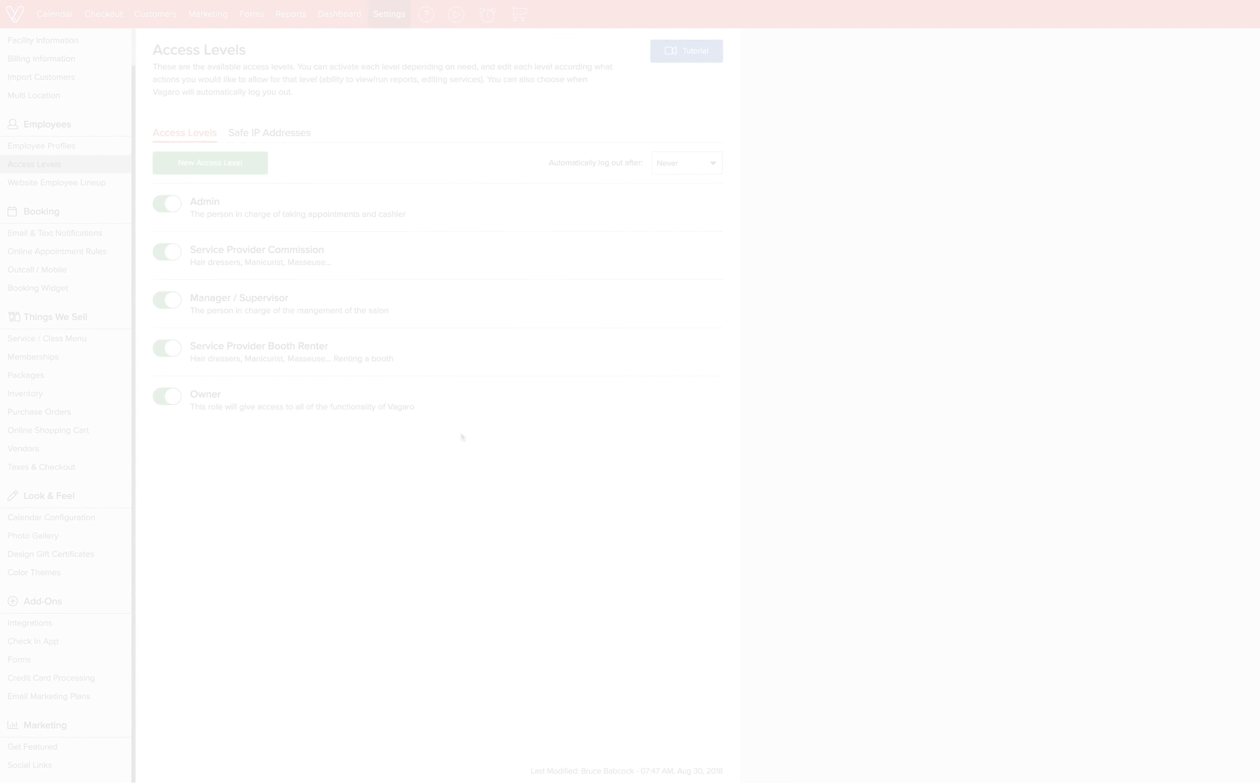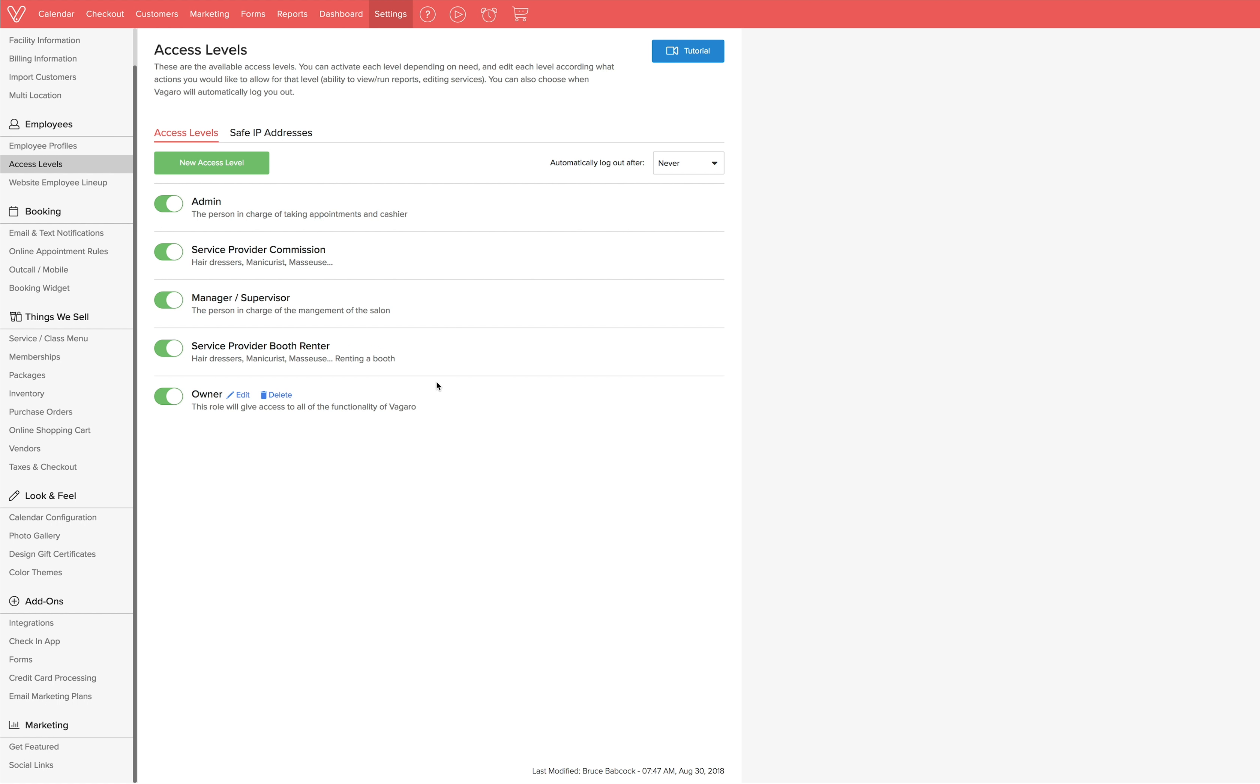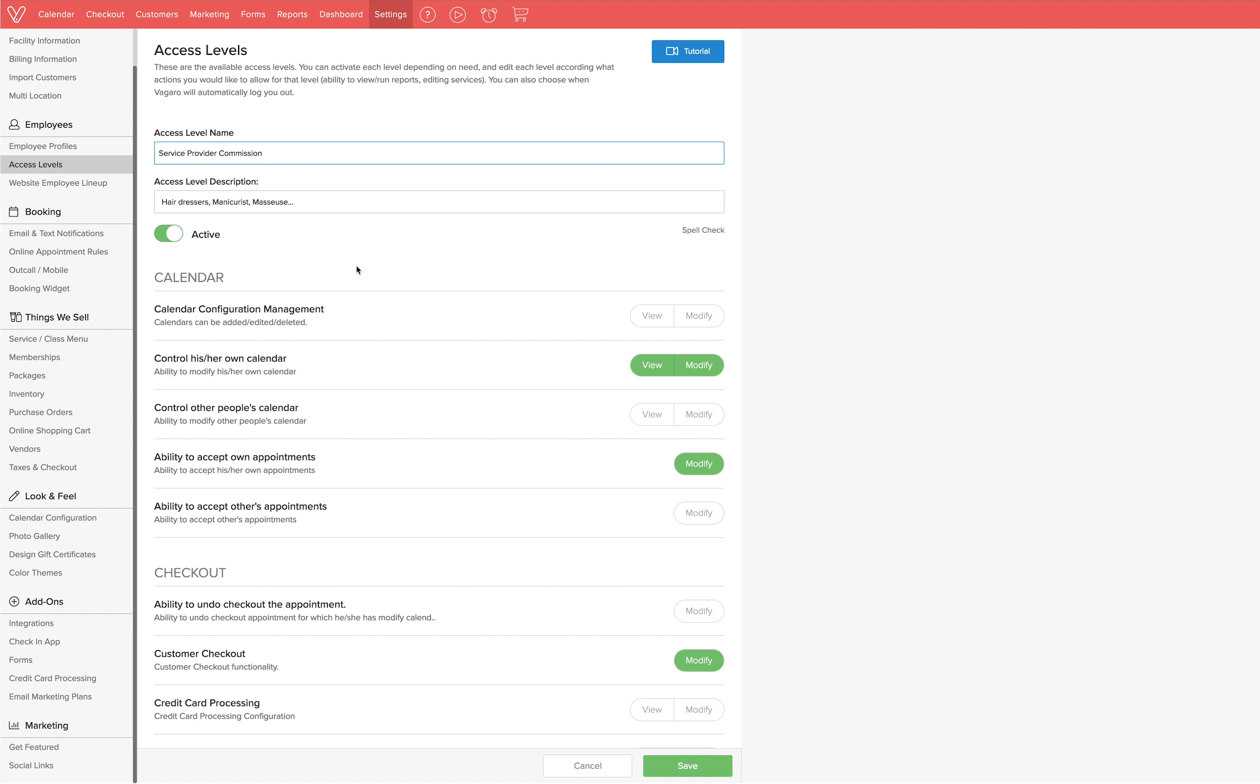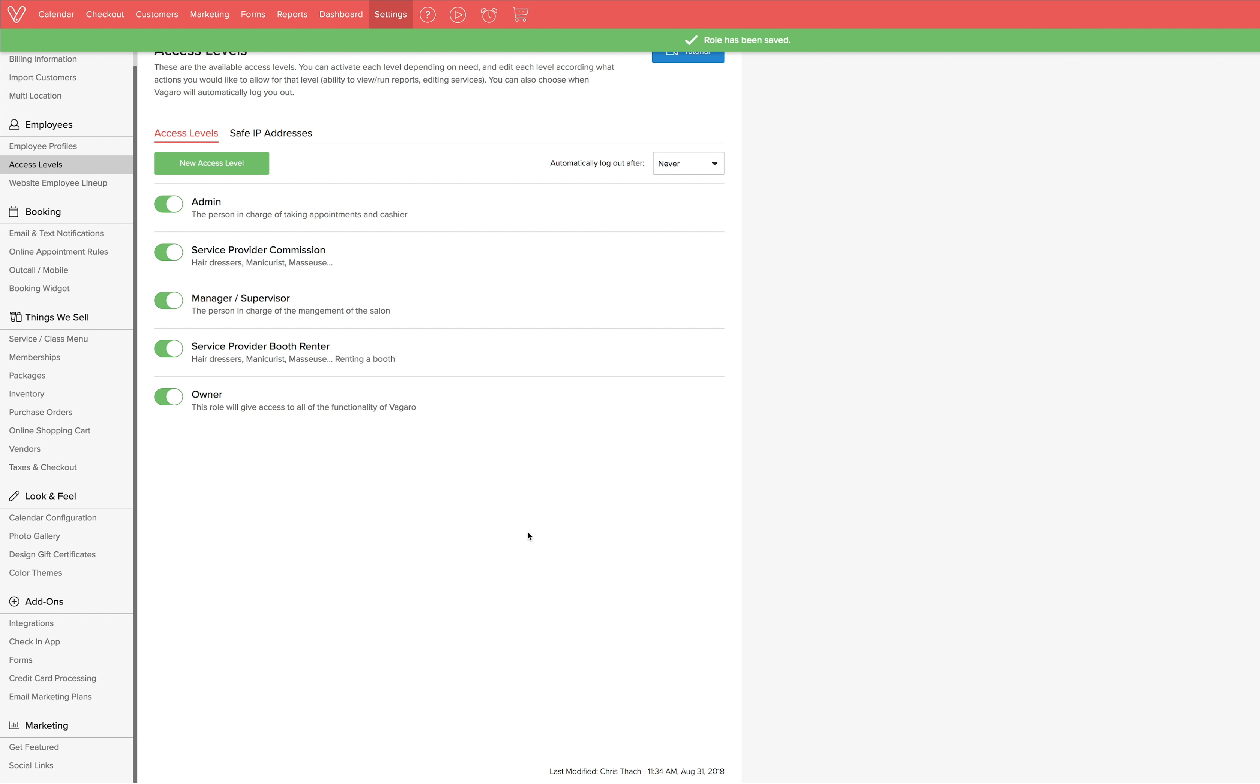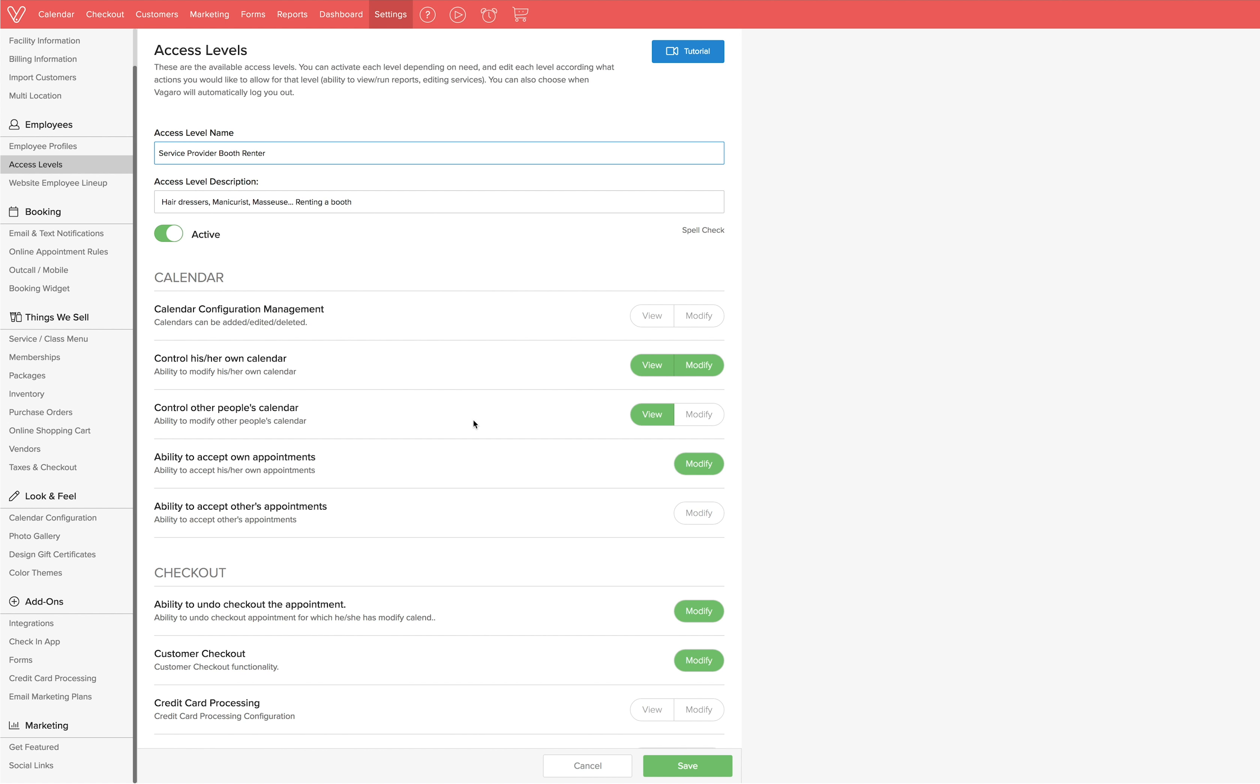Let's say that you no longer want any service providers to have the ability to undo a checkout and that you'd rather that be only allowed by admins and managers. To take away the ability, we'll click the edit next to the service provider commission, find the option and click on the green modify, turning off the ability. Click save and the change will instantly take effect. Repeat this process for the service provider booth renter access level.